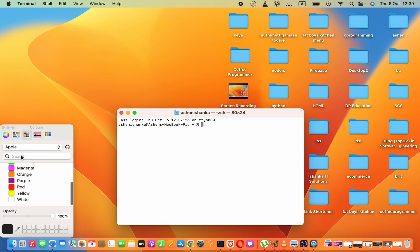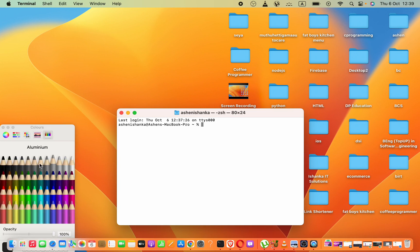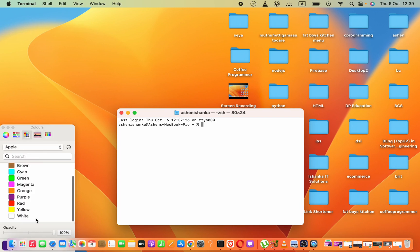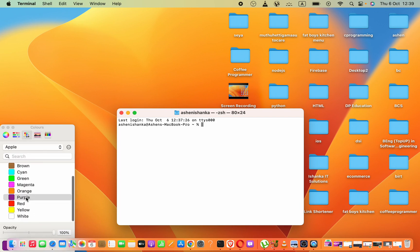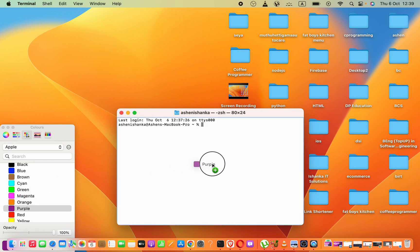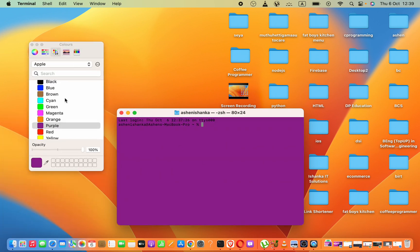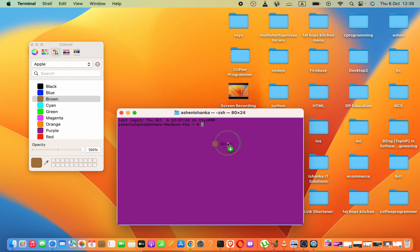Then, if you go to these colors like this, you can drag that color. For example, purple. You can drag that color to here. It will change the terminal background color like this.